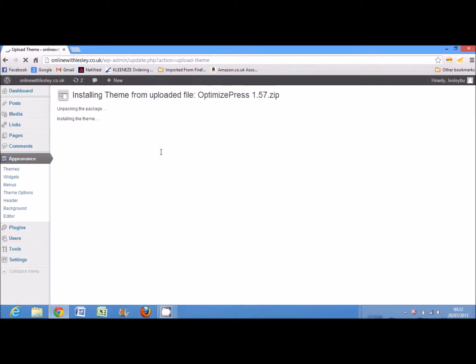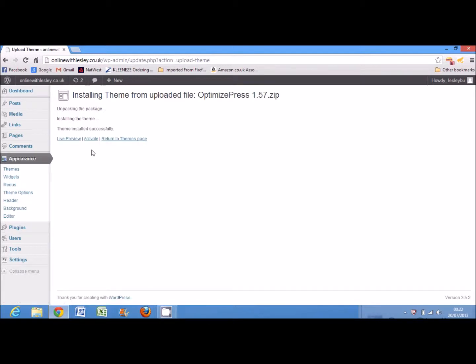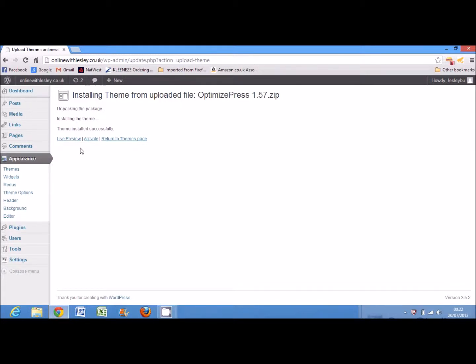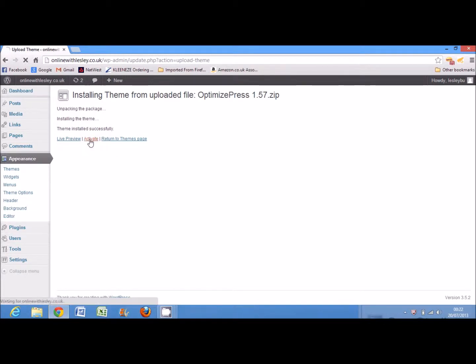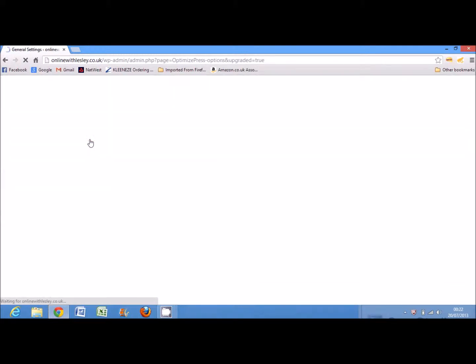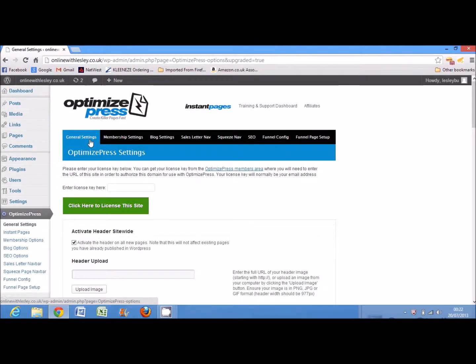Now, this will actually upload the theme to your WordPress blog and you'll see here that you can then live preview, activate, or just simply return back to the themes page to leave what you currently have activated in use and maybe then use the OptimizePress at a later stage. I'm going to click activate so that that theme will now be working on my website.